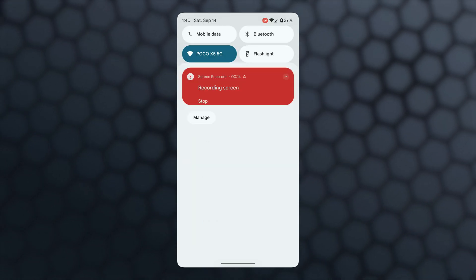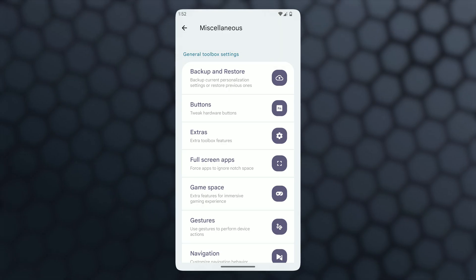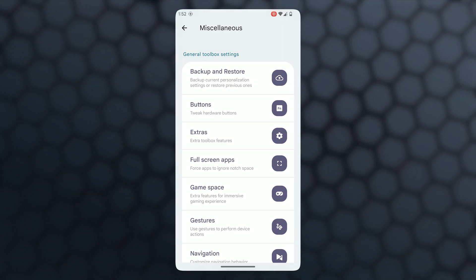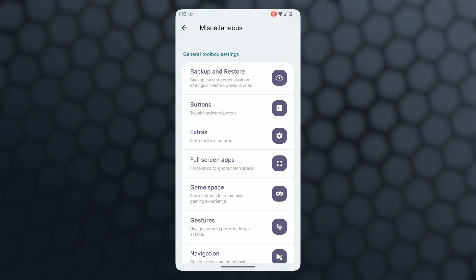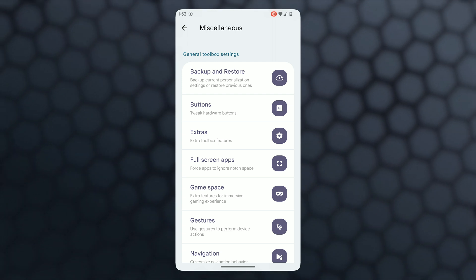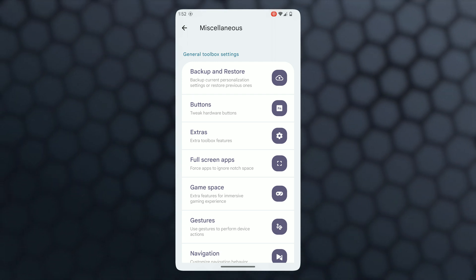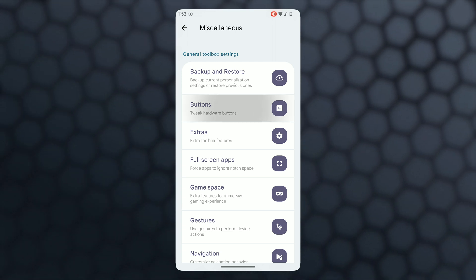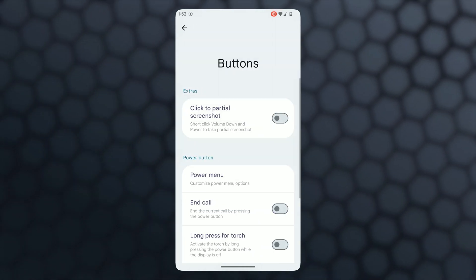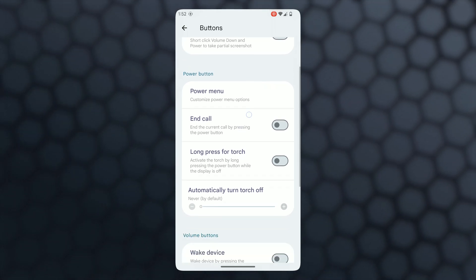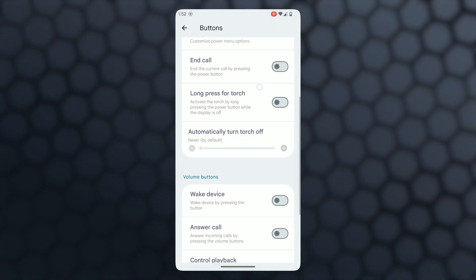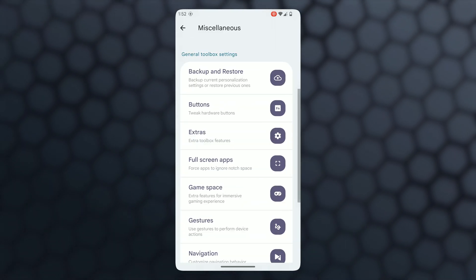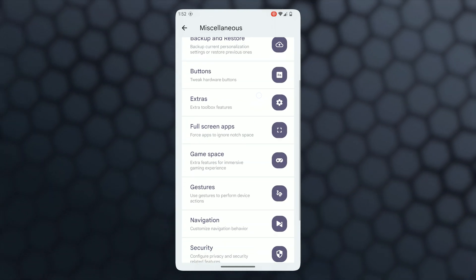You can also tweak your hardware buttons for your favorite actions. In extra toolbox features: cache cleaner, floating loaded button, pocket detection, always in pocket mode, and max cached processes, which you can modify according to your requirements.